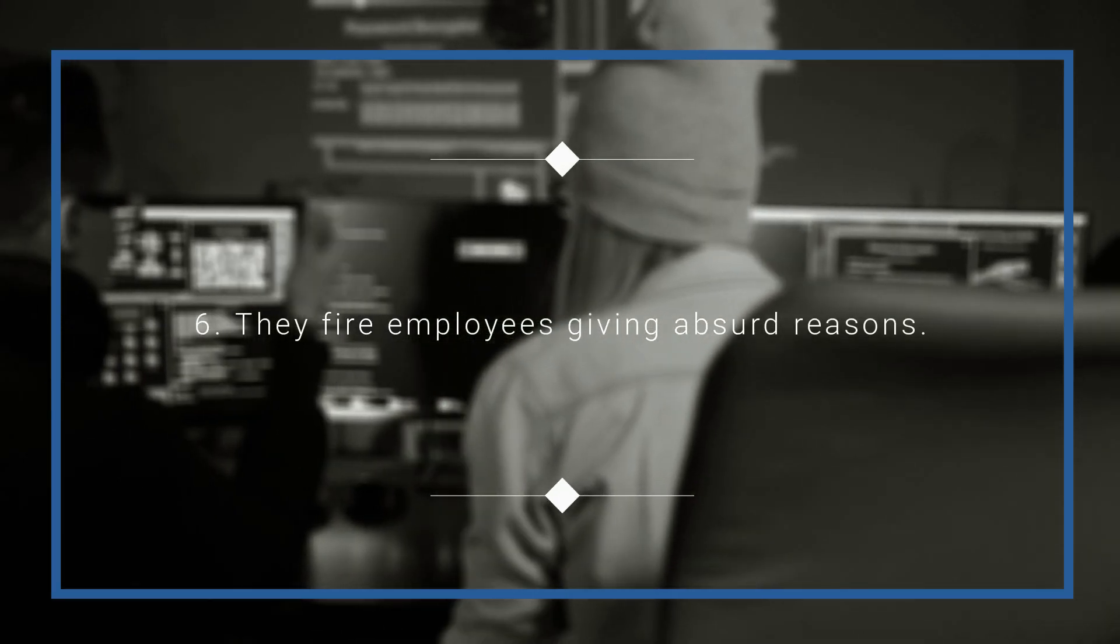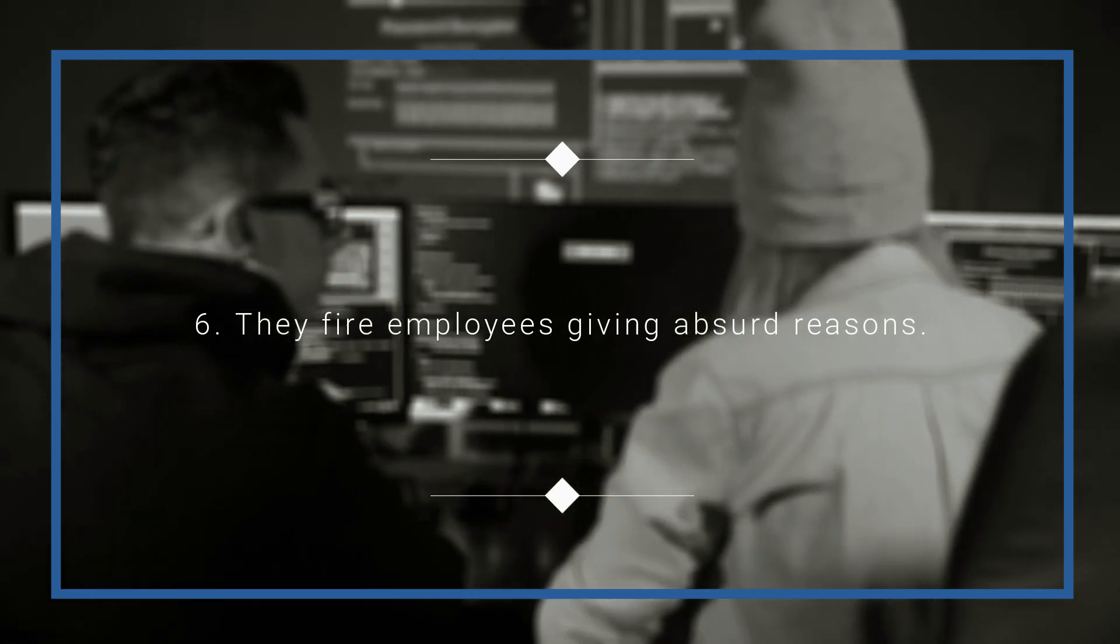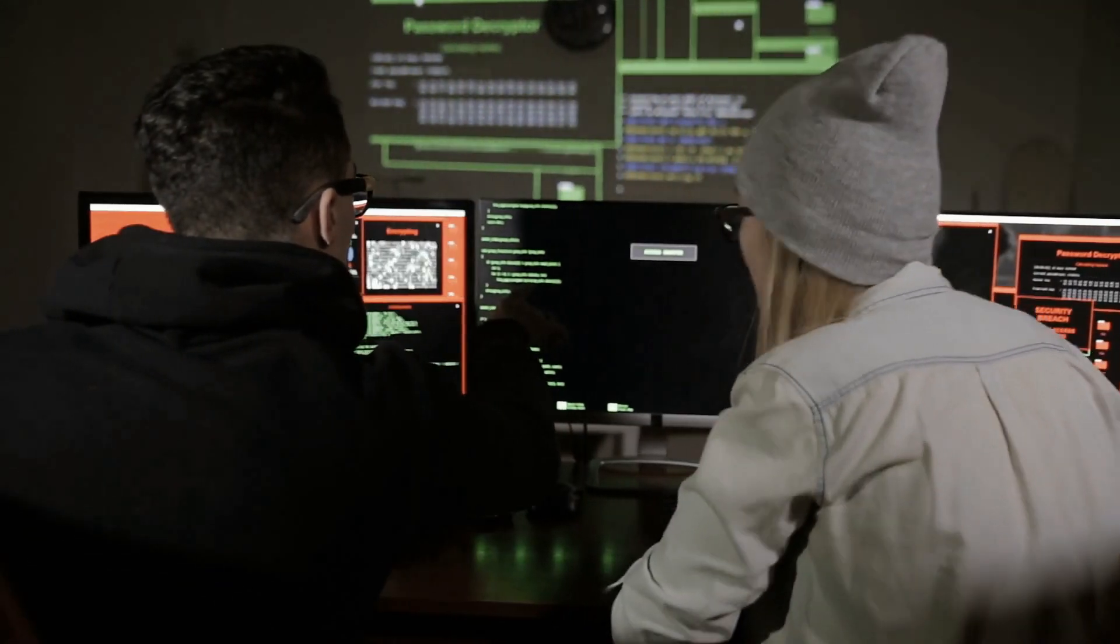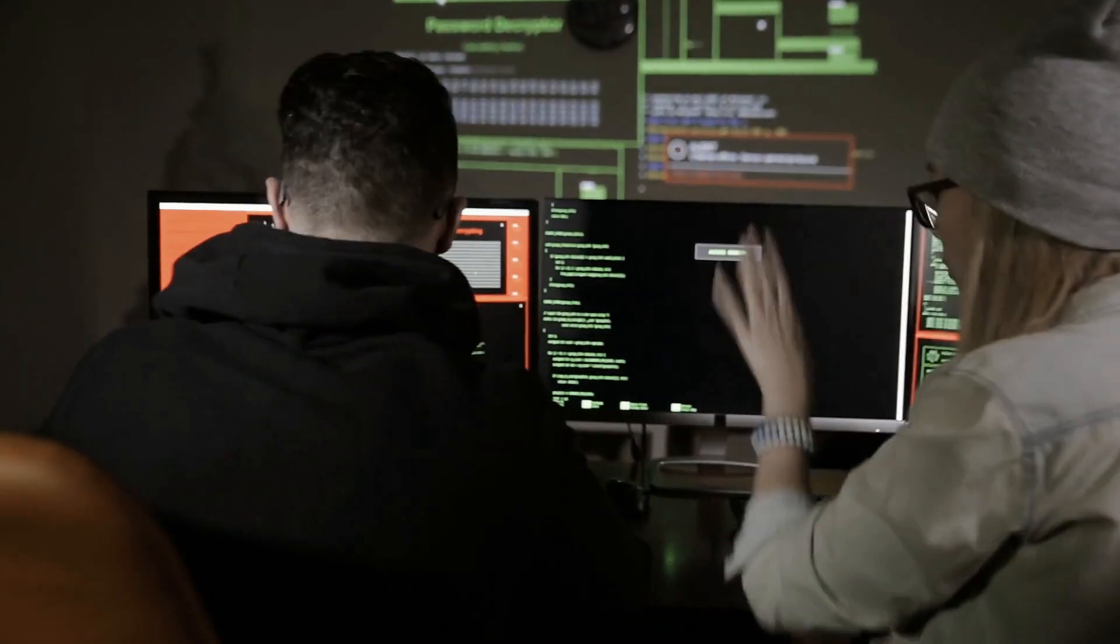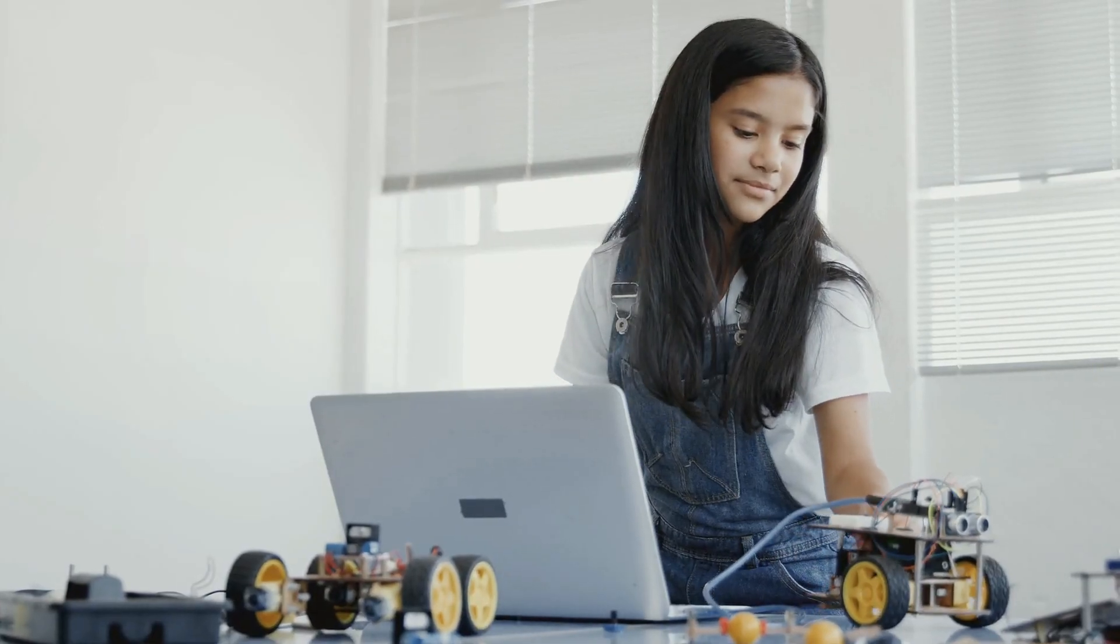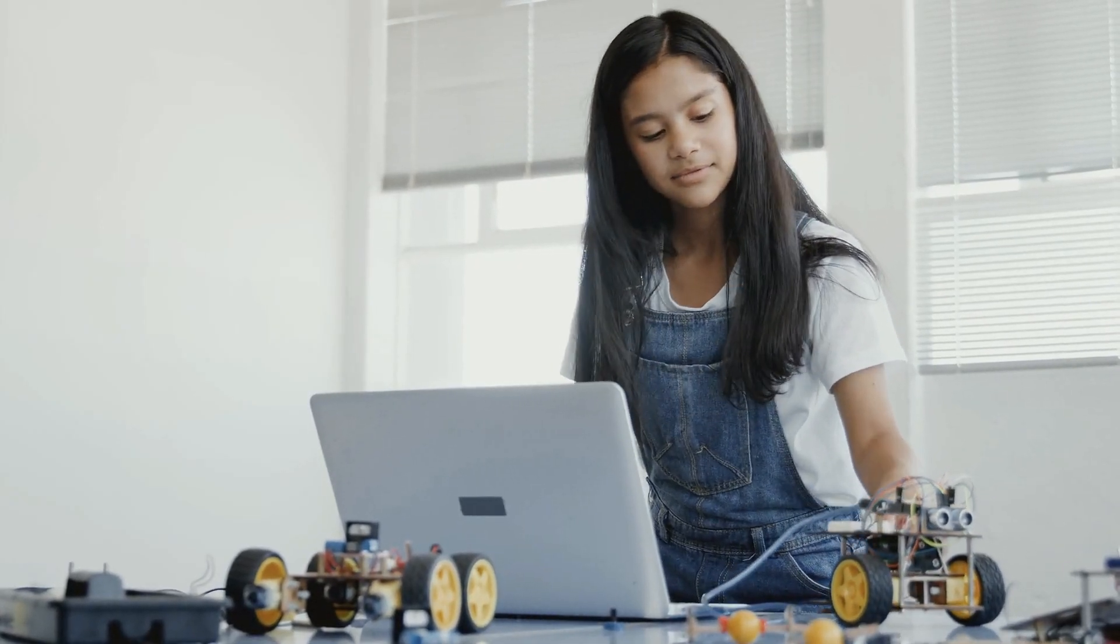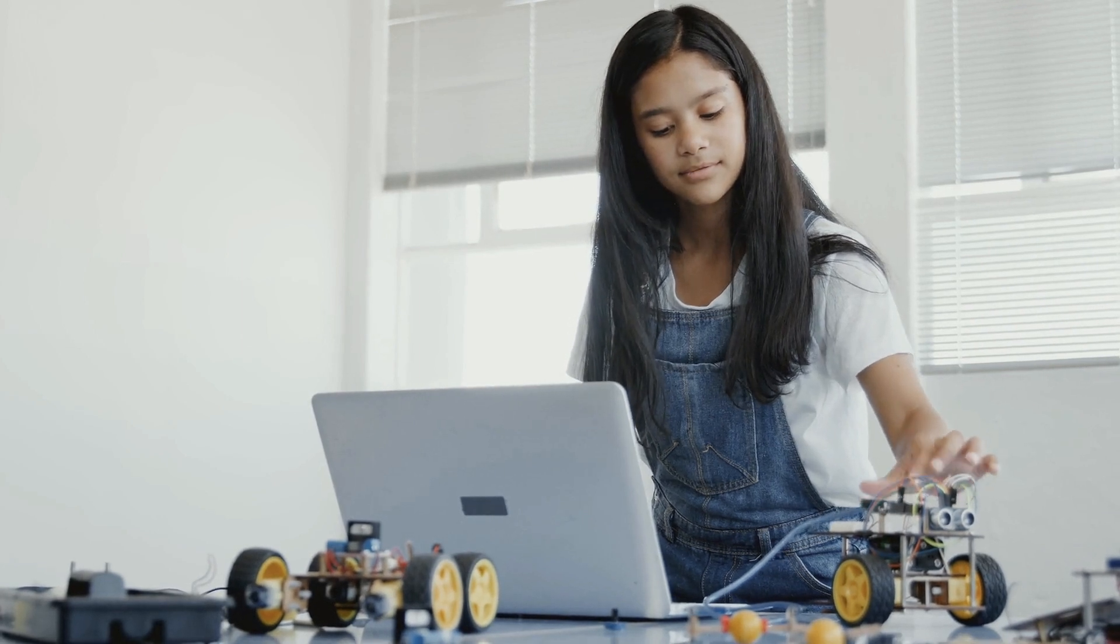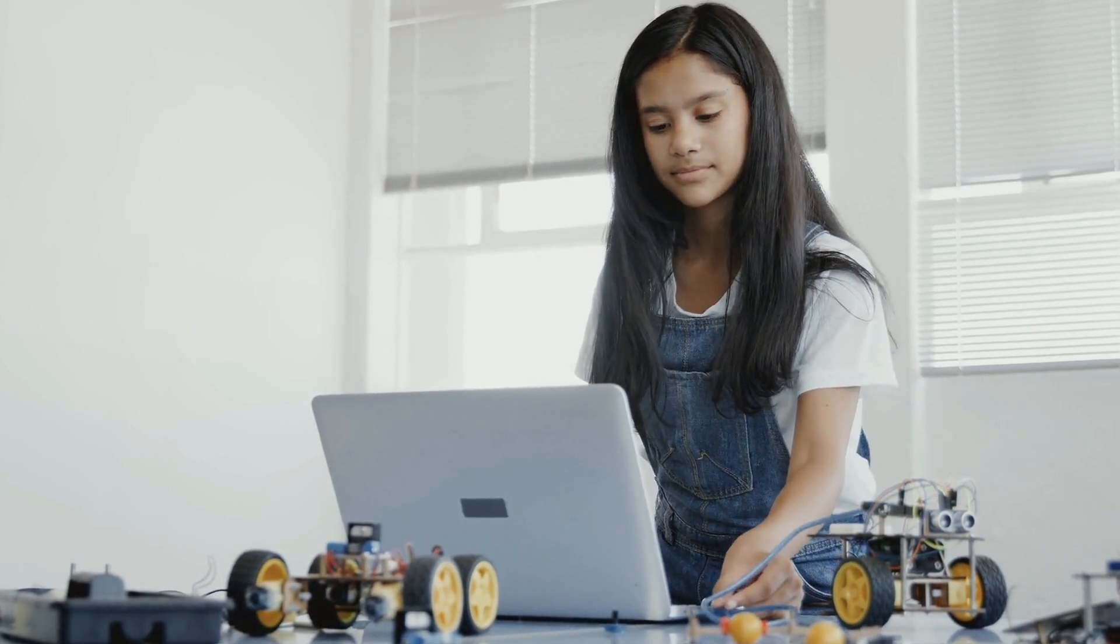Number six: They fire employees giving absurd reasons. Believe it or not, there is a fixed percentage of people every cycle who need to be fired from the company, no matter how good they have been. A girl was put into PIP though she used to work efficiently but used to leave early sometimes because of the distance of her home from the office.